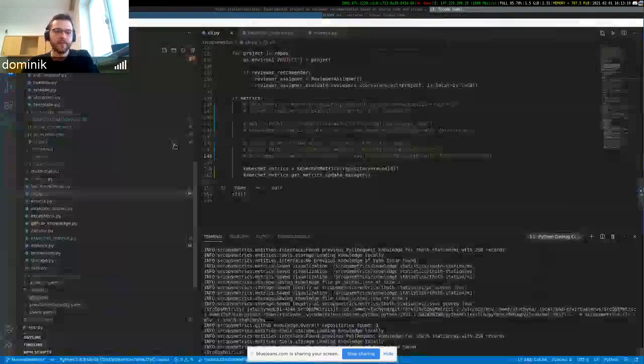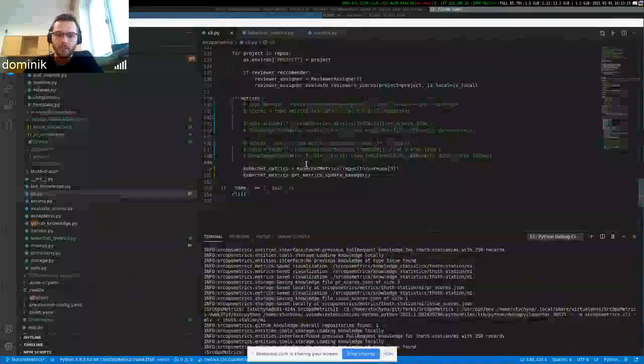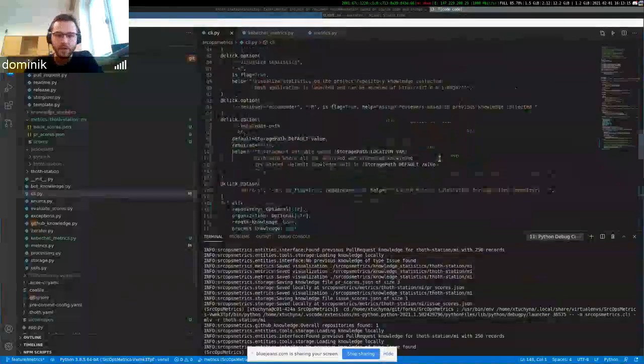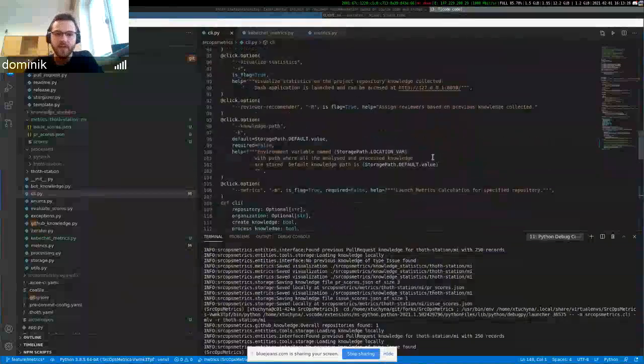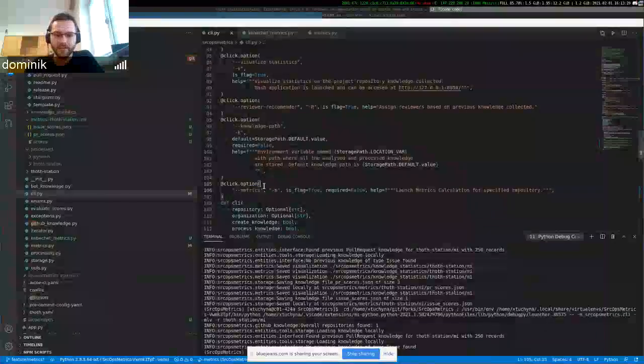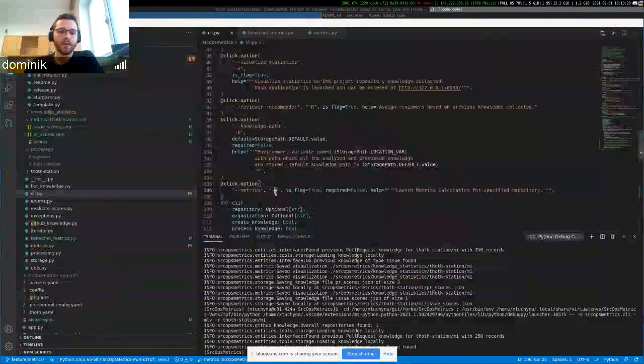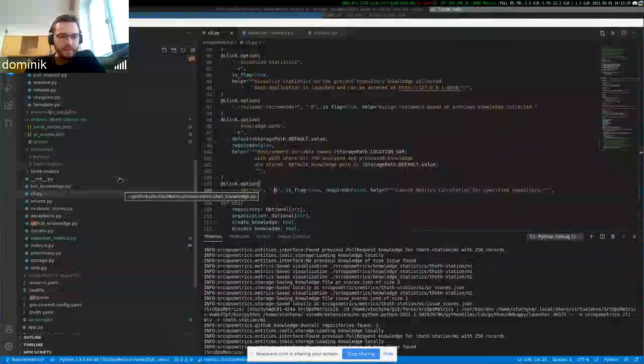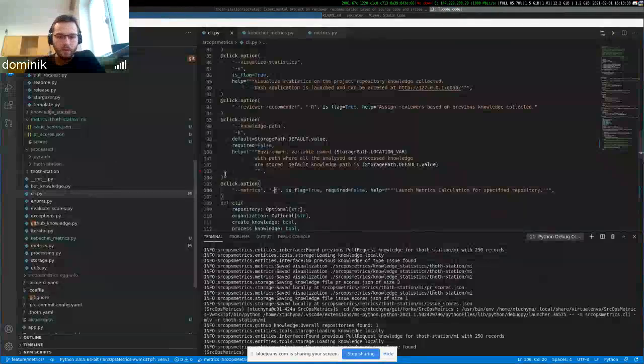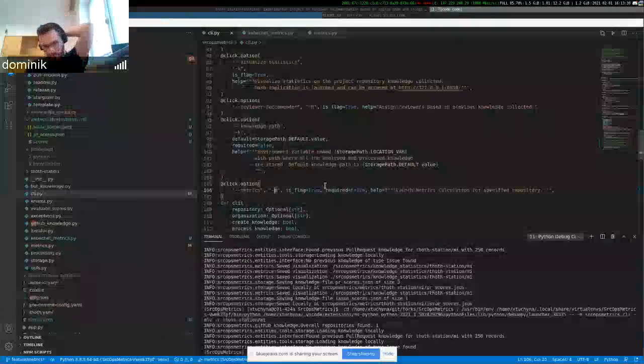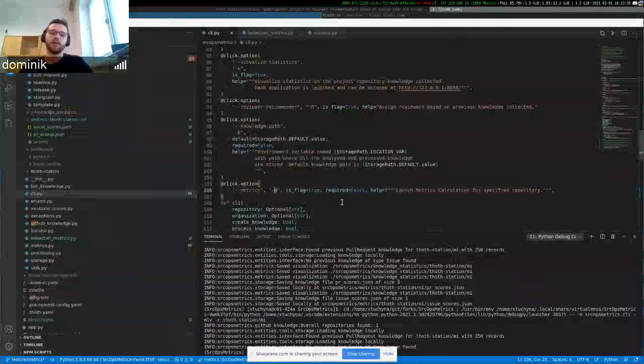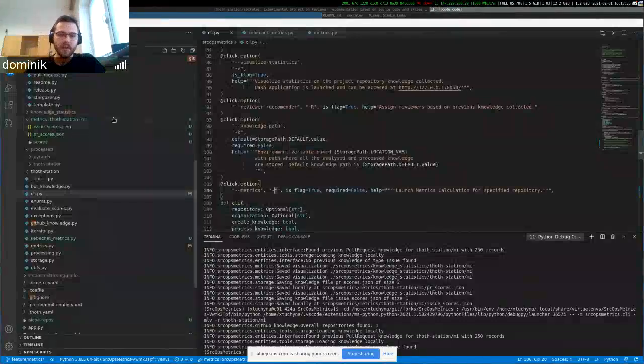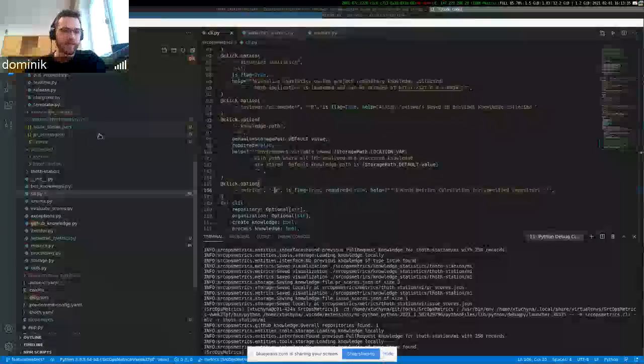And also there's a new option on the CLI of MI. So it's called metrics. It's under abbreviation of M. And essentially, when you launch the MI with this option, the core computation is done. And it's stored under the metrics directory and under the repository name.